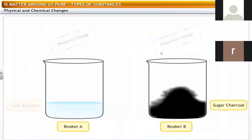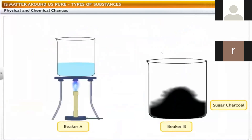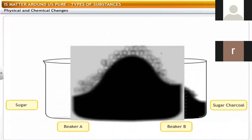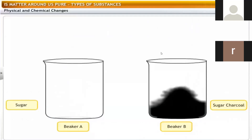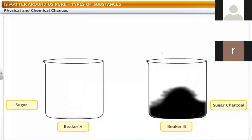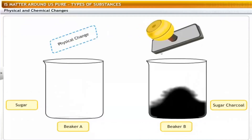In beaker A we can get back the sugar by evaporation of water. On the other hand, in beaker B we cannot get back the sugar from the carbon. From this observation we can conclude that there are two types of changes: physical change and chemical change.